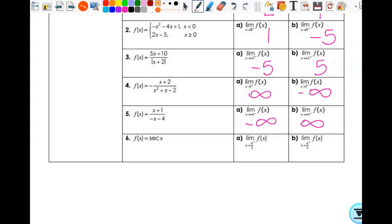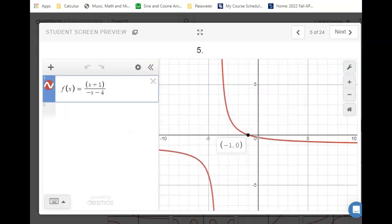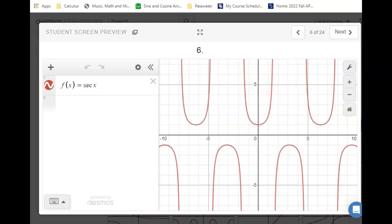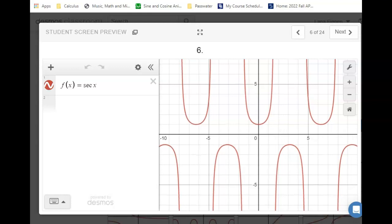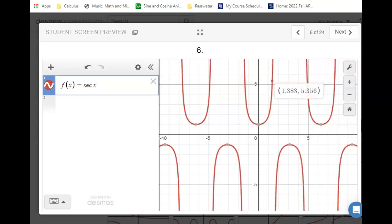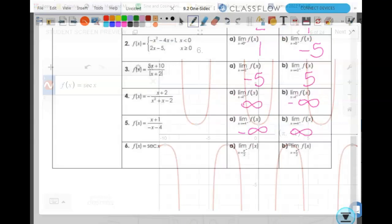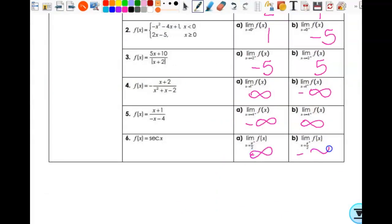The last one is pi halves from the left and the right. This is in terms of pi, so pi halves is right about here. It's the secant of pi halves. Secant is the reciprocal of cosine. What's the cosine of pi halves? Zero. And what's the reciprocal of zero? Undefined. So that confirms we're at this asymptote. Approaching from the left, we're going to infinity. Approaching from the right, we're going to negative infinity. So that's looking at one-sided limits.